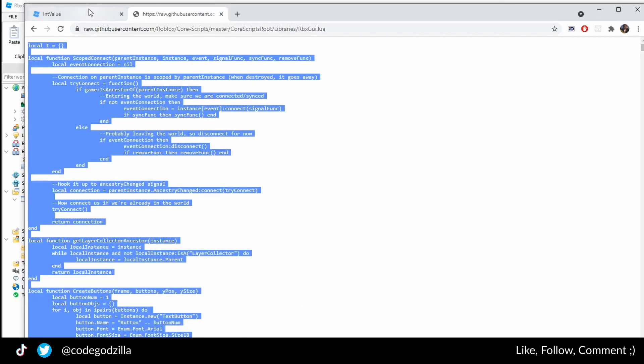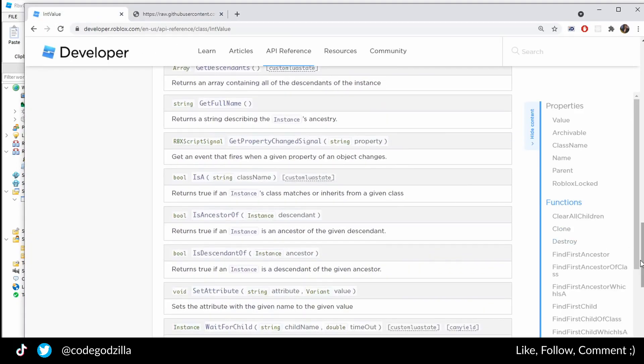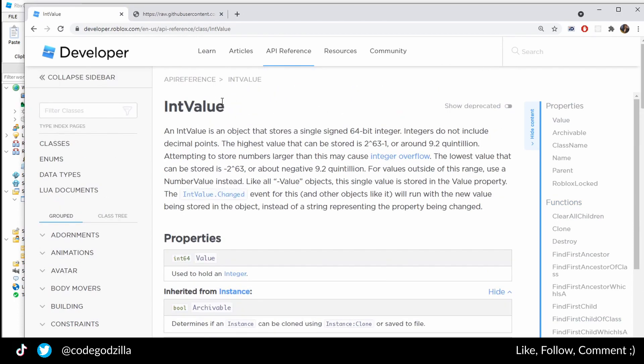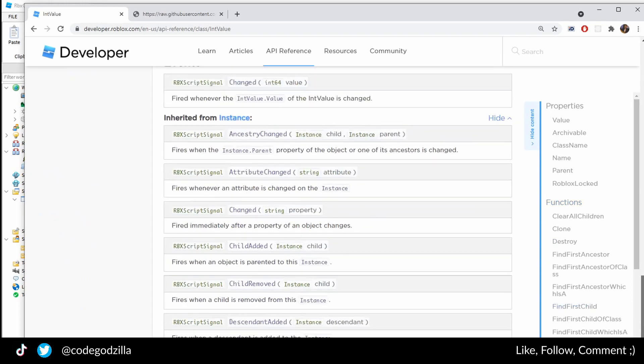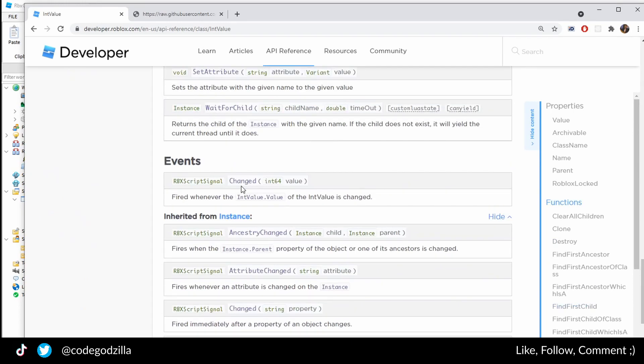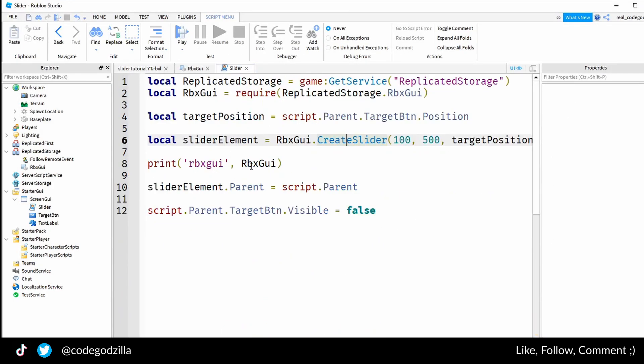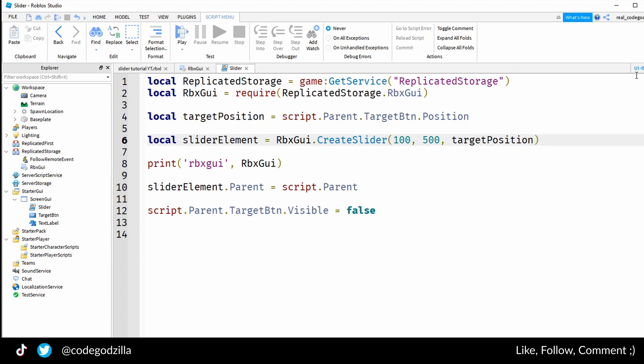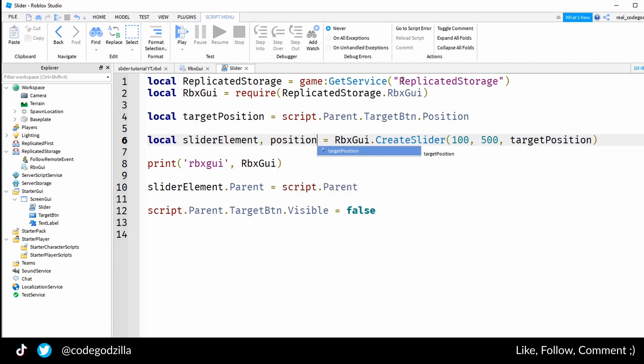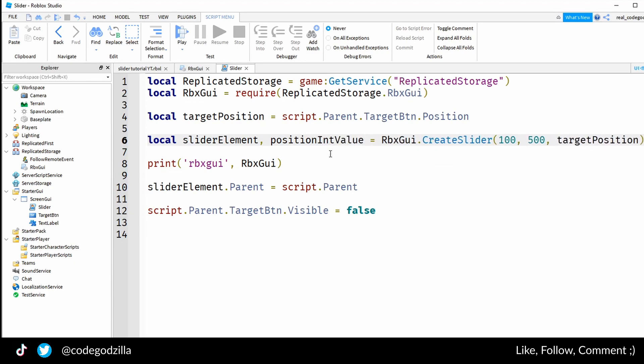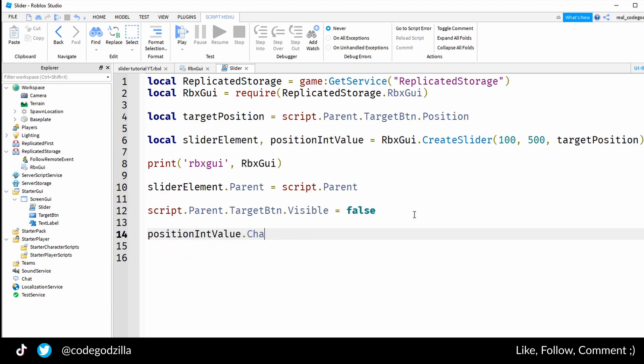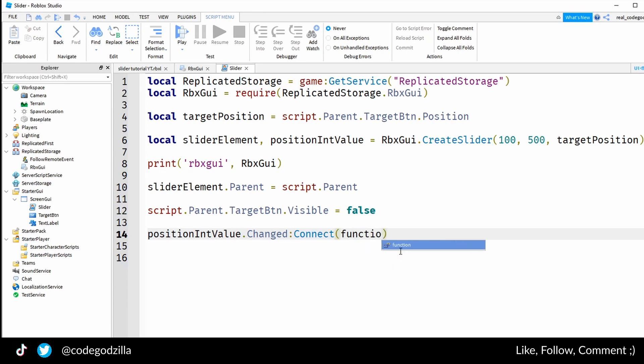If we go to official Roblox documentation, there is an IntValue class and this has an event called Changed which will return us the new value. So first of all we need to get access to the second variable that is returned, position IntValue. Let's connect to this event and let's listen to the changes. That's how you connect to the events. You have to use the connect function and this event handler takes one parameter.